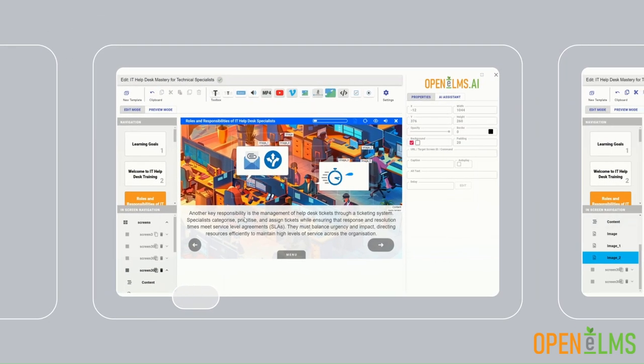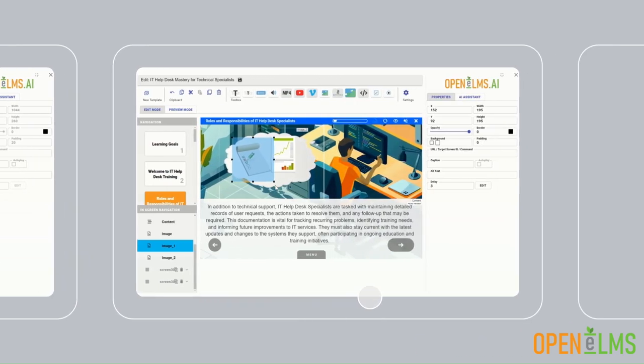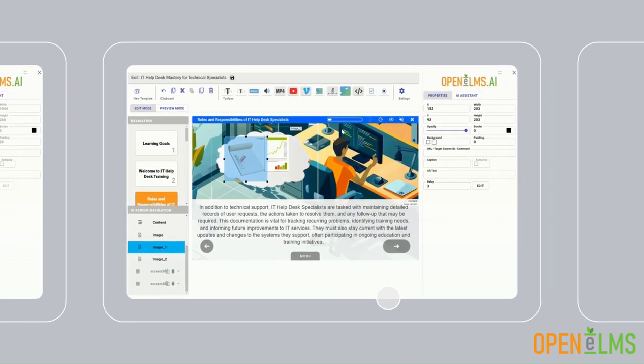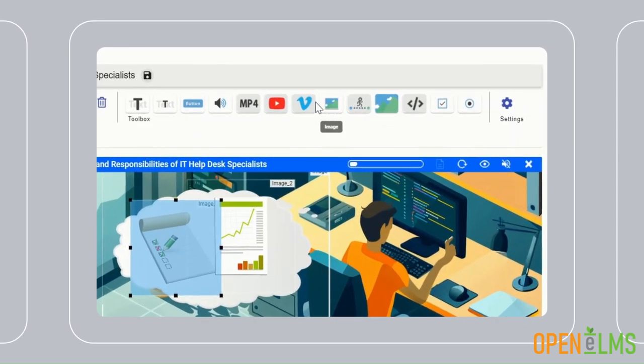Need to tweak something? Use our intuitive editor to customize your course with ease. Add videos, images, and more.